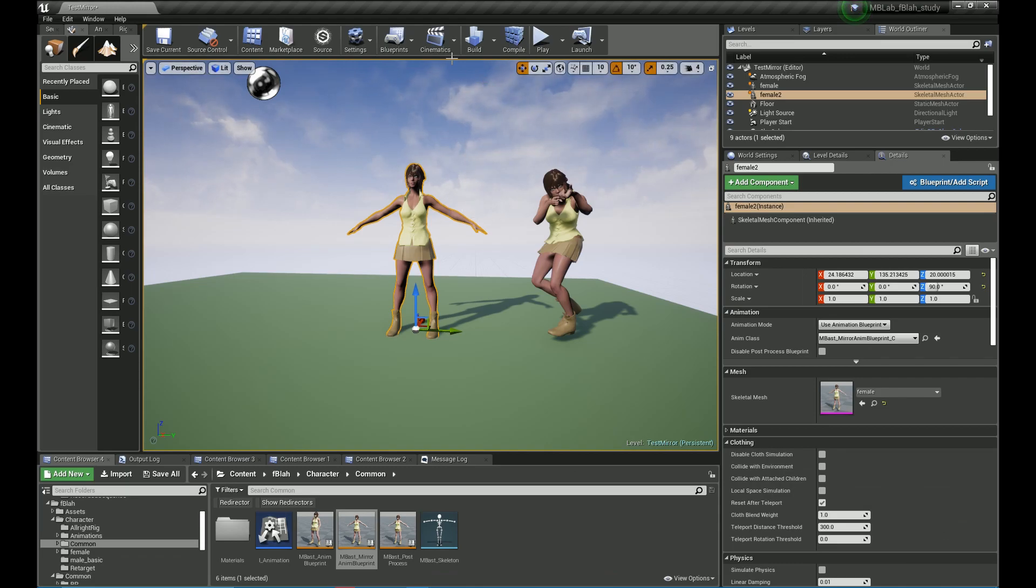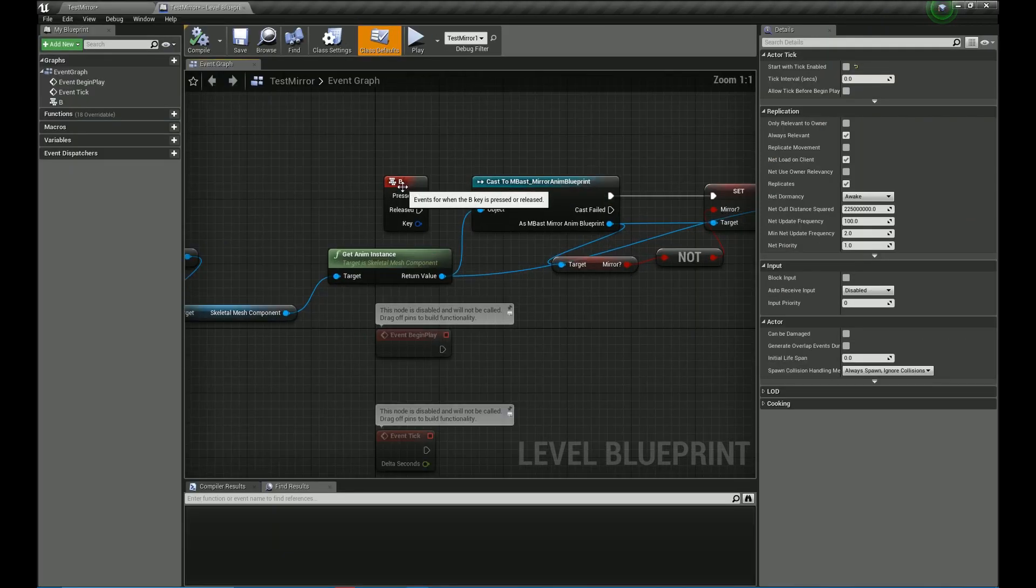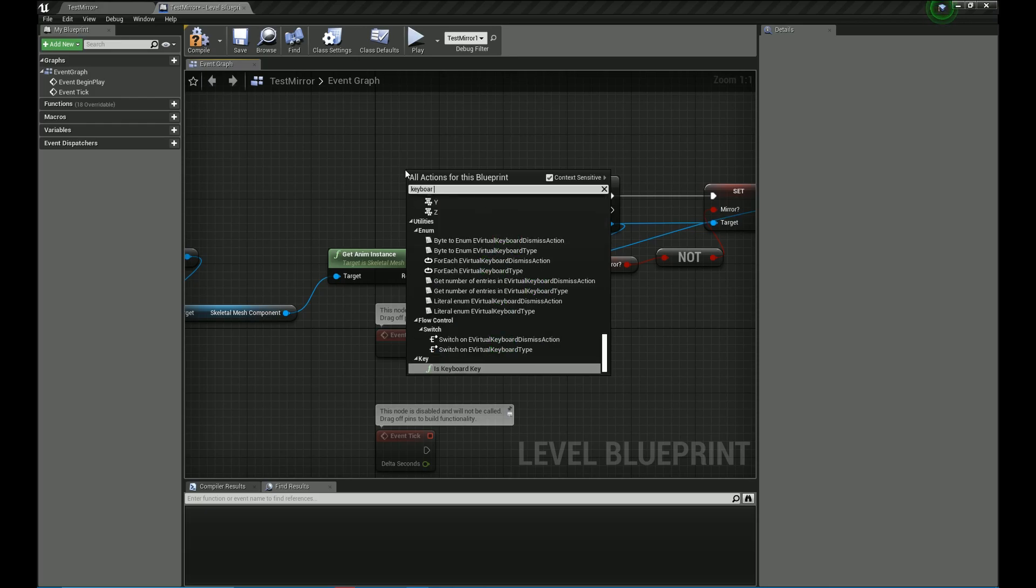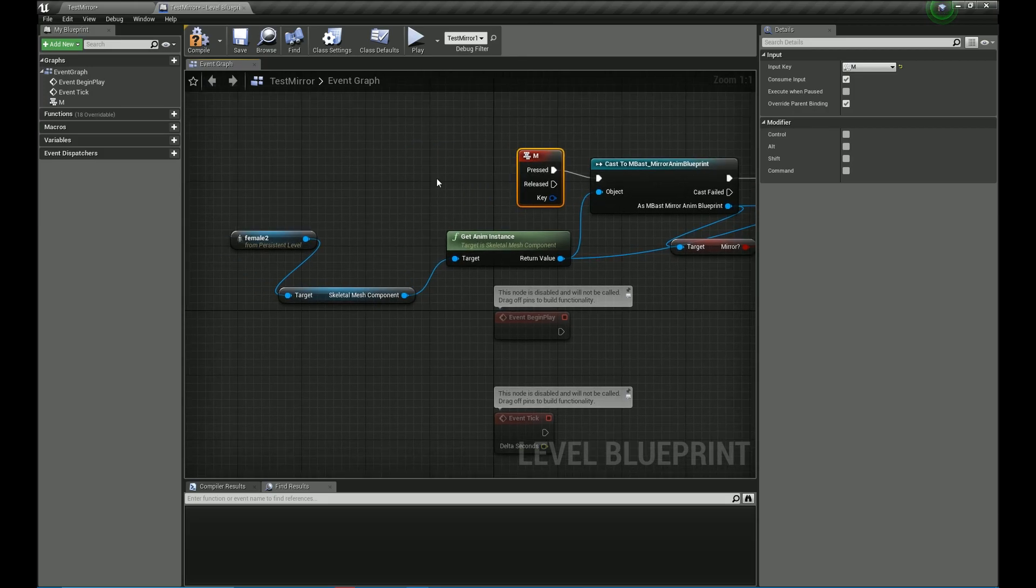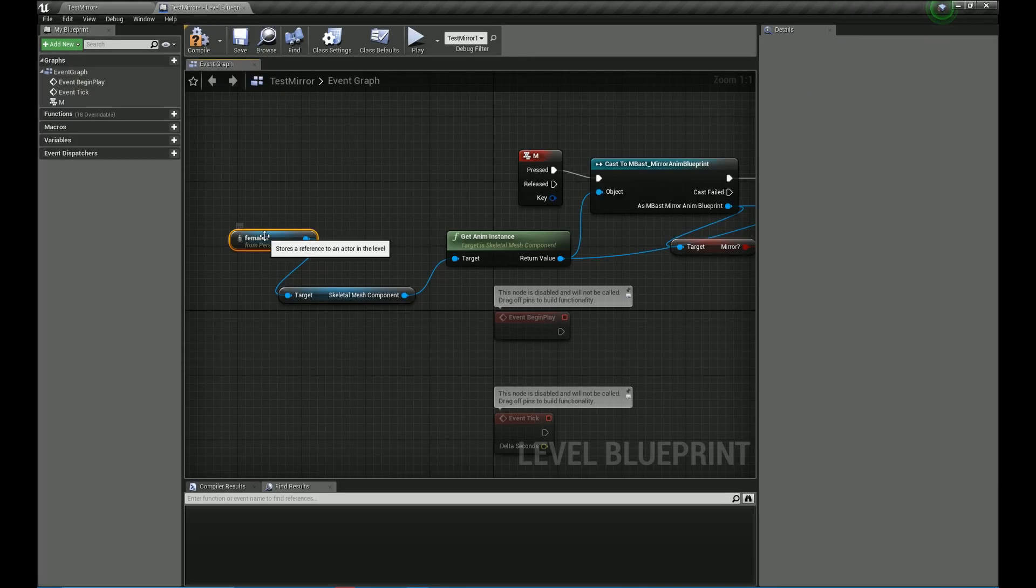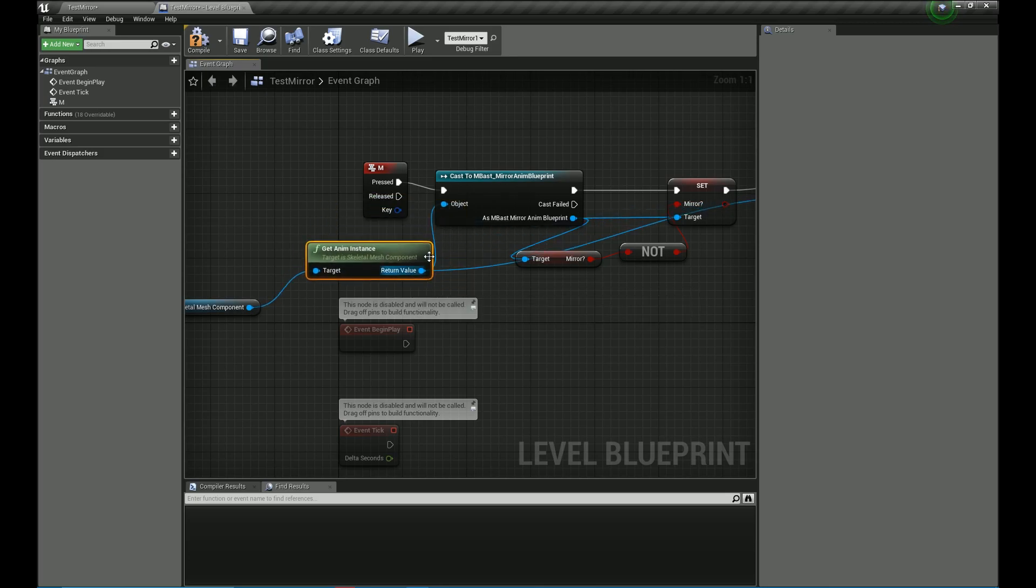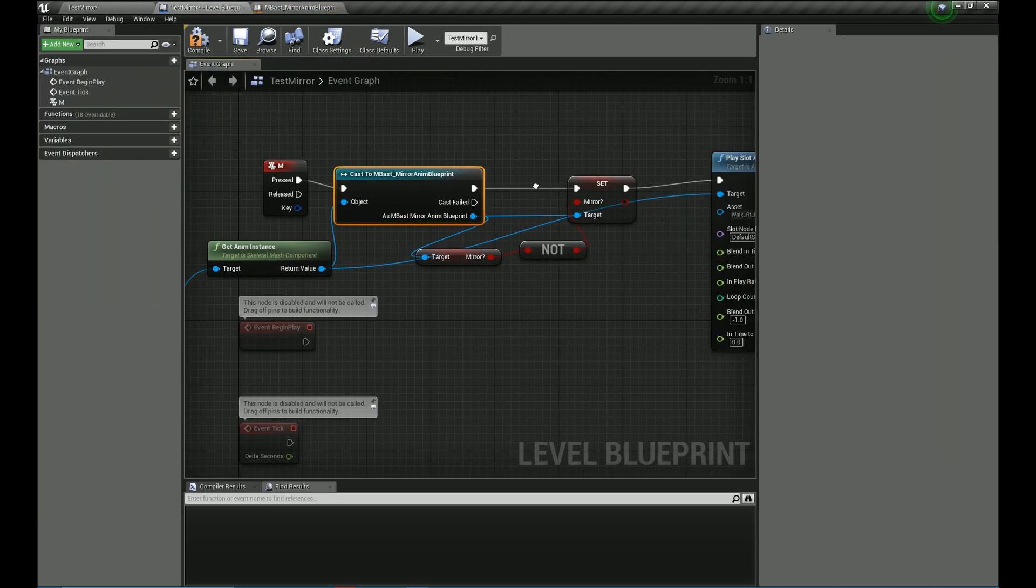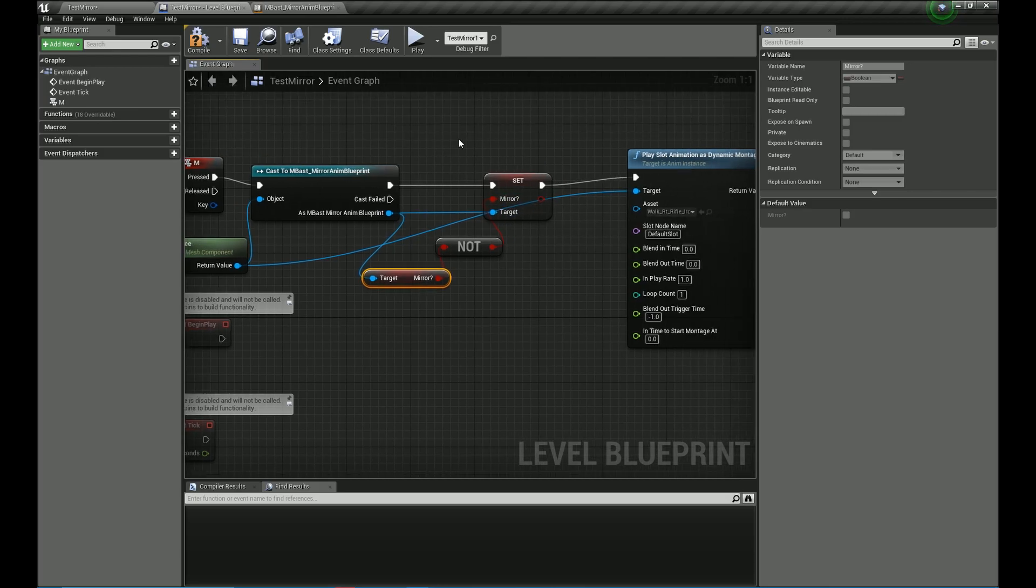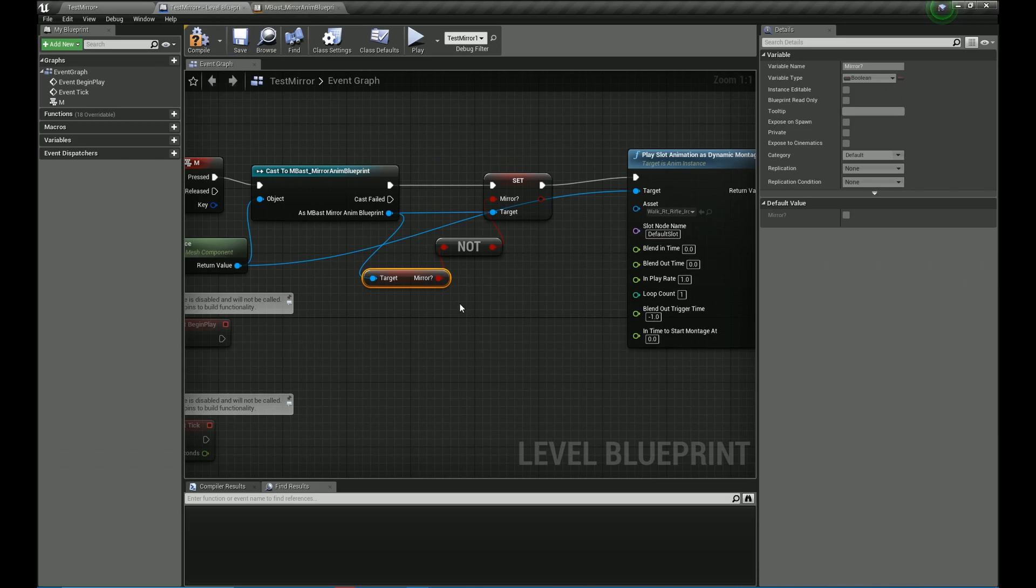So let's open up the level blueprint. So what I am going to do is, I am going to get a reference to this character and when I press M, it is going to mirror the animations for this character. So let's get the skeleton mesh component and the animation instance from there. I am going to cast it and whenever we press M, it is going to mirror. We are going to play the animation as a dynamic montage for the default slot.